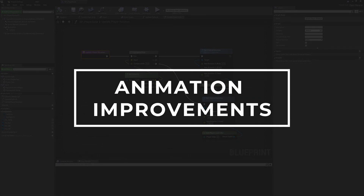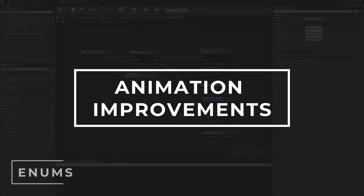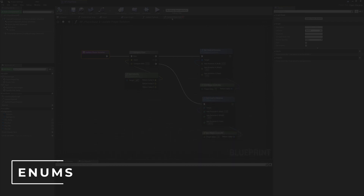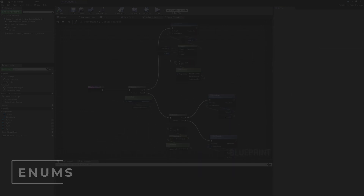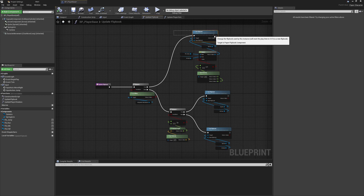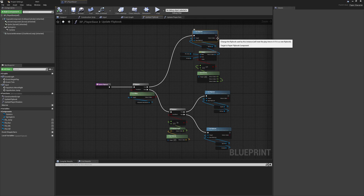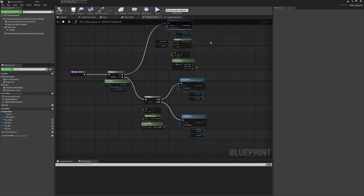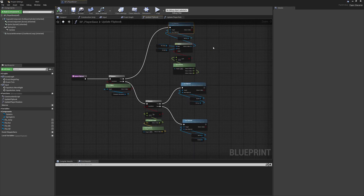As mentioned, the flipbook animation update hasn't been done in the most ideal way. This is very manual, on a per-basis situation where we keep calling the same function repeatedly. So what we're going to do is try to automate some of this process with something called an enum.